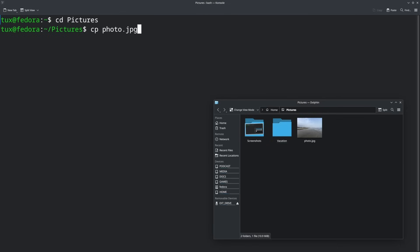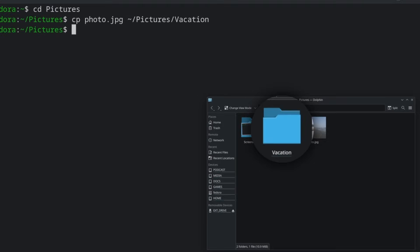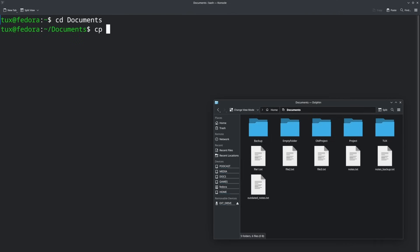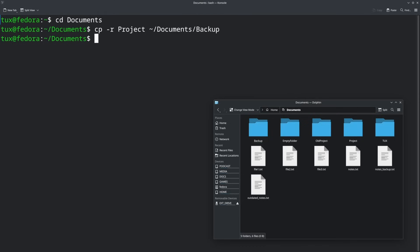Remember when I talked about the tilde key being the home folder and being usable in various commands? We're going to use it again. So CP space photo dot jpeg space tilde slash pictures slash vacation — this would make a copy of the photo dot jpeg file into that particular folder. It's also possible to use the CP command to copy entire folders including the files inside. To do that, you do CP space dash R, which is recursive, meaning you're saying use everything inside this folder — move the folder and everything in it, including subfolders. After dash R, you'd put the folder name, like project, then put it wherever you want, like tilde slash documents slash backup.